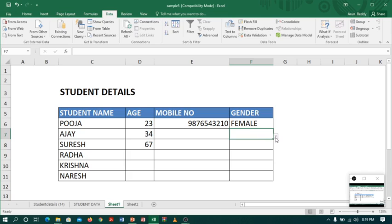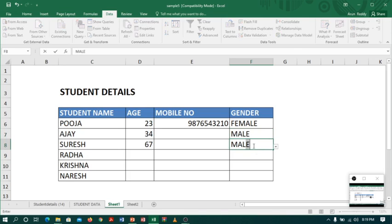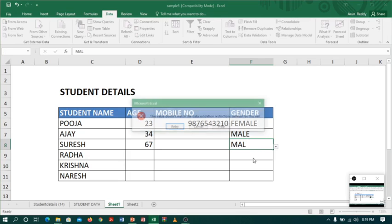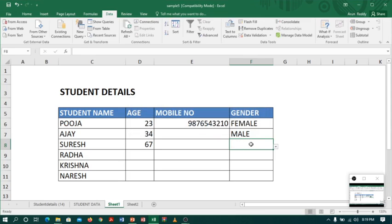I can type also. If I type correct, it will accept. If I don't, suppose 'MAL', see it is not accepting. Until I type either male or female, it will not accept.